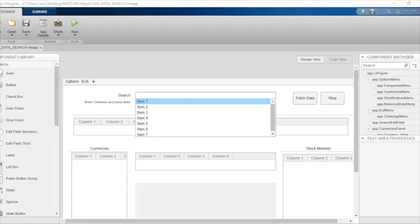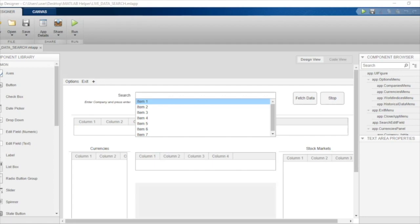Hello and welcome to another MATLAB help video on stock marketing with MATLAB. Starting from this episode, we are going to talk about how we can code the backend for the application that we are designing.